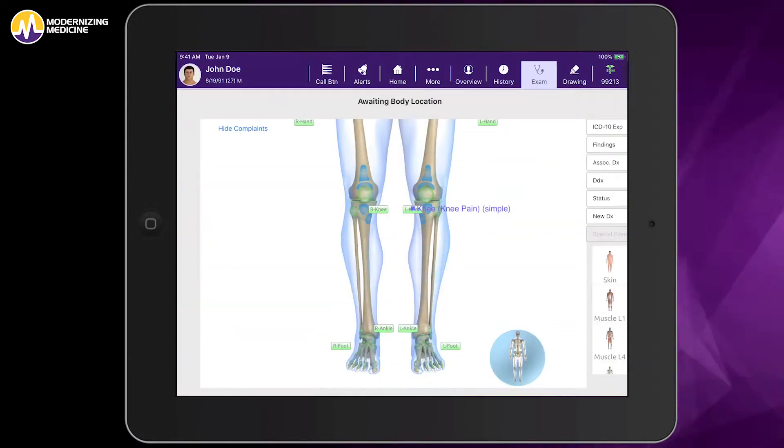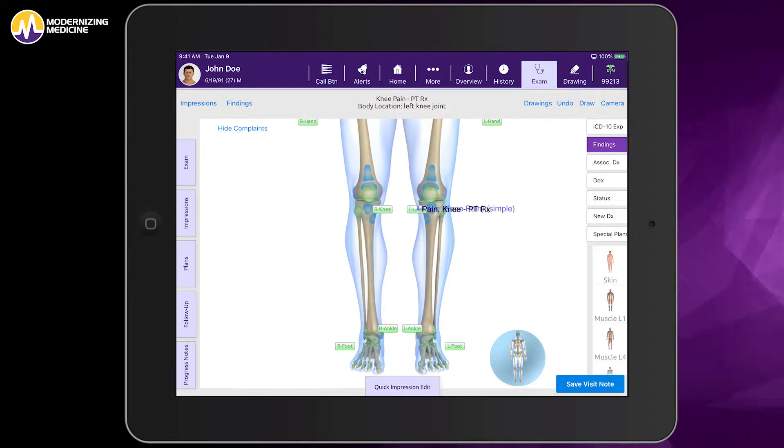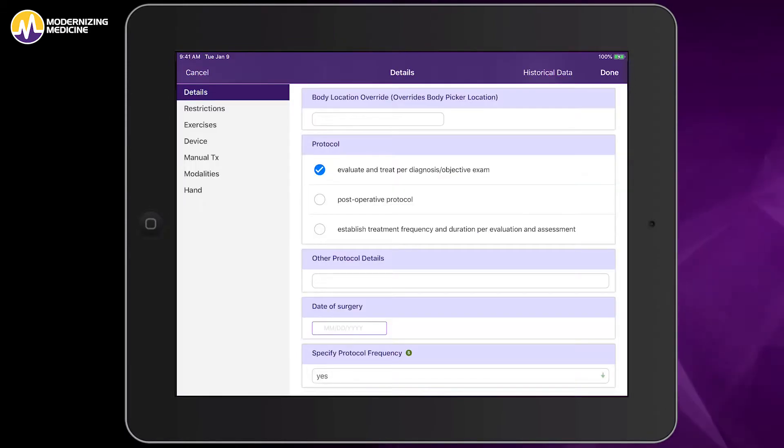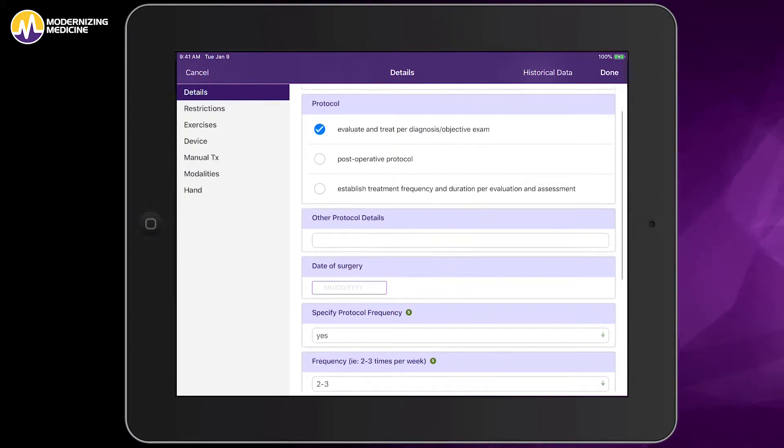On the body atlas, I tap the area of the body in which to focus the physical therapy treatment, in this case, the left knee. This automatically opens the physical therapy plan details.